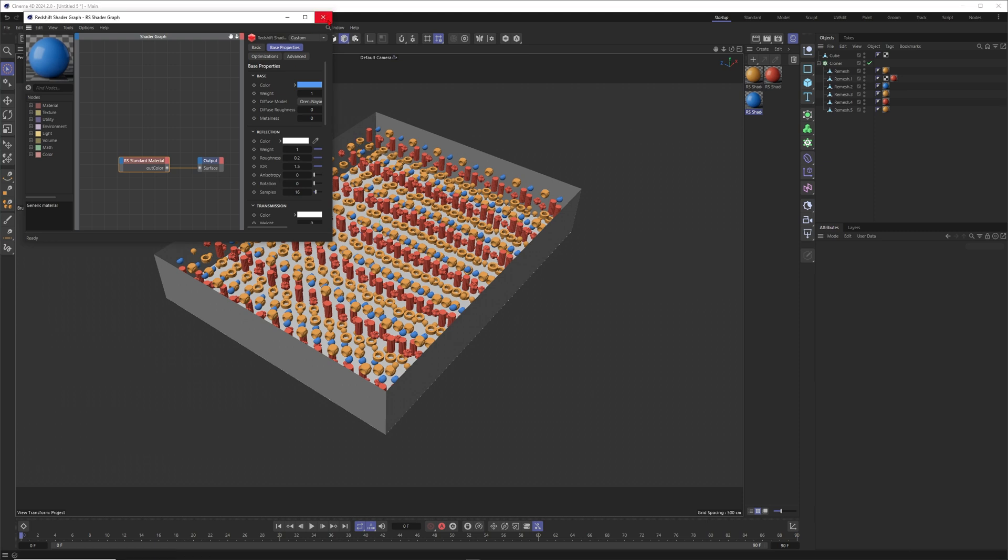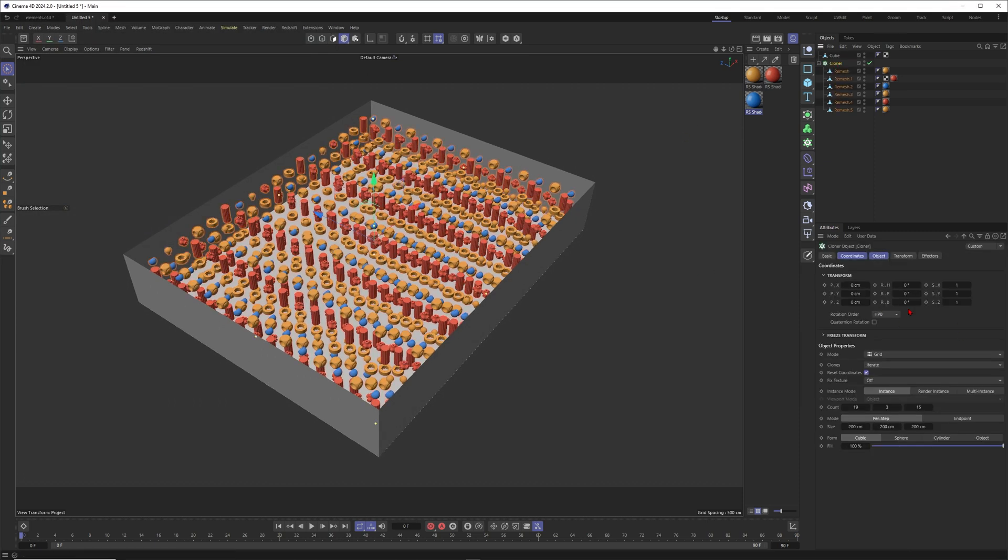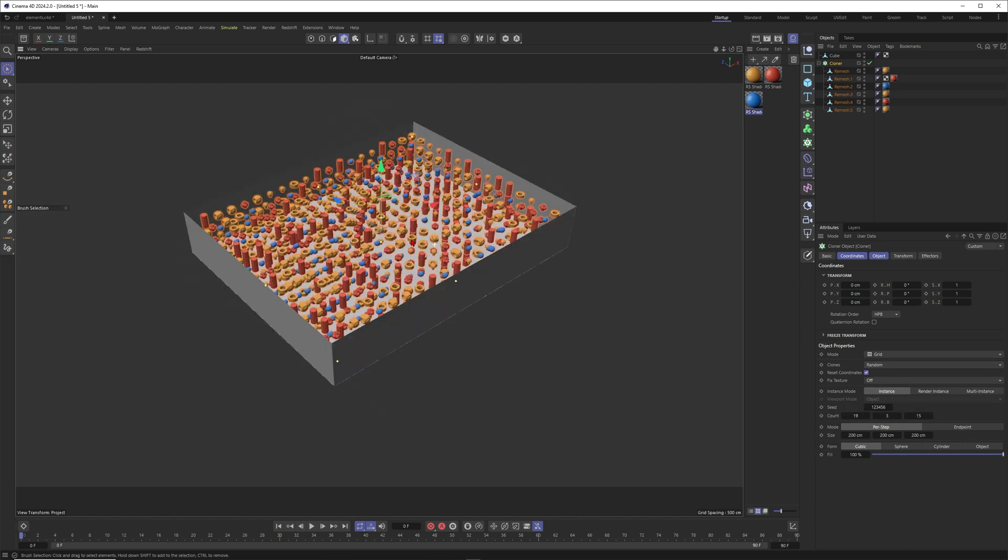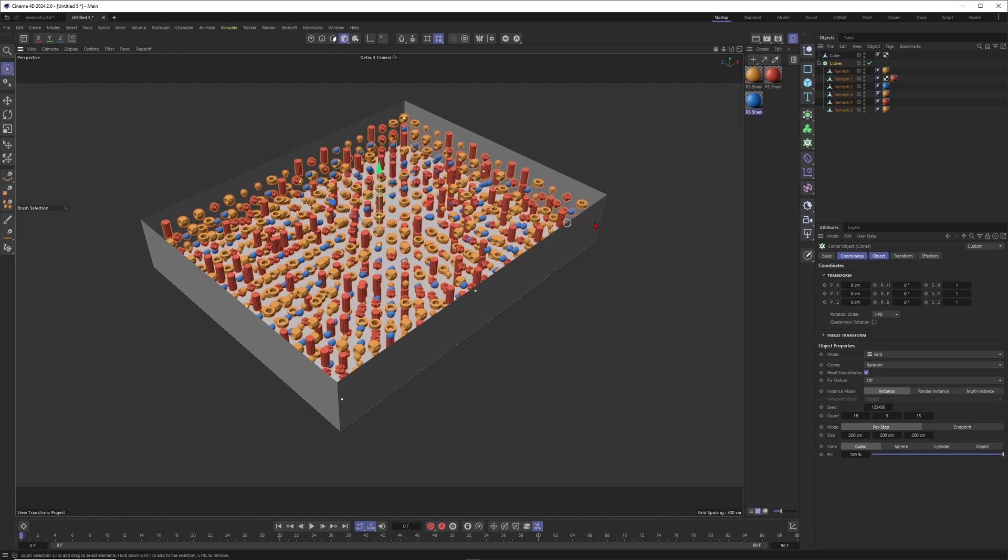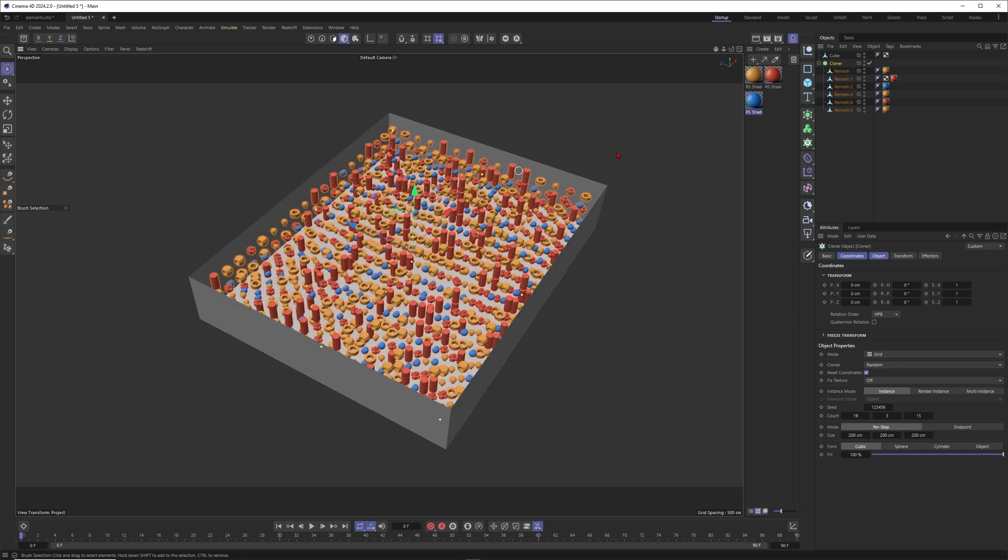Now we have at least three different colors. I don't say that this is super exciting now because of three materials, but just a little bit more interesting. So I'll put this one to random. Now we have these random clones.